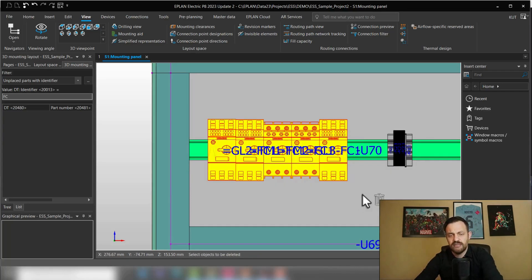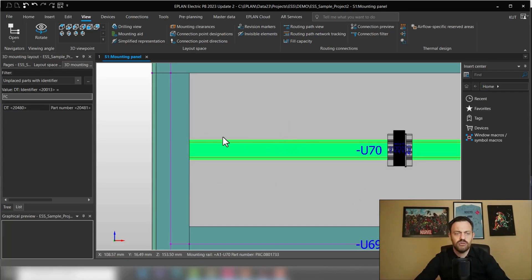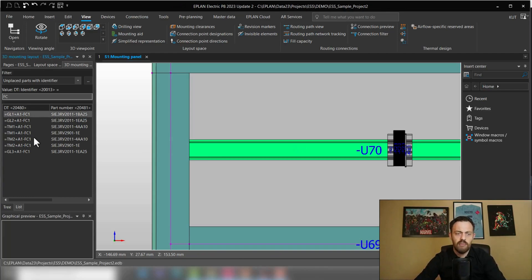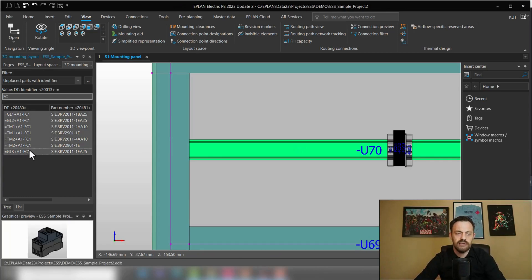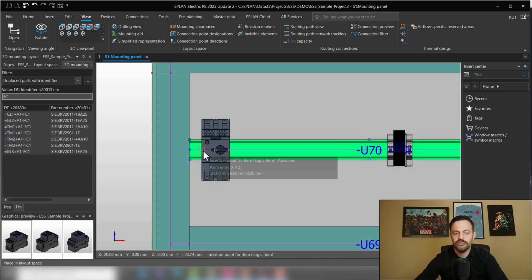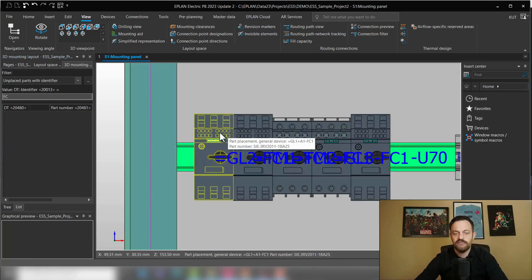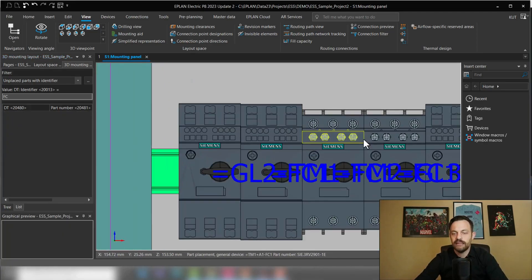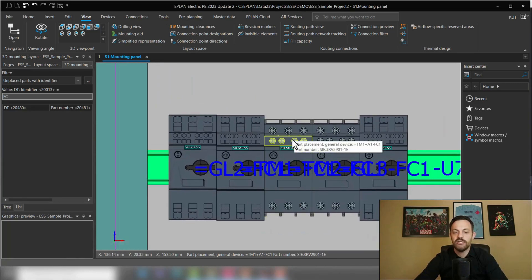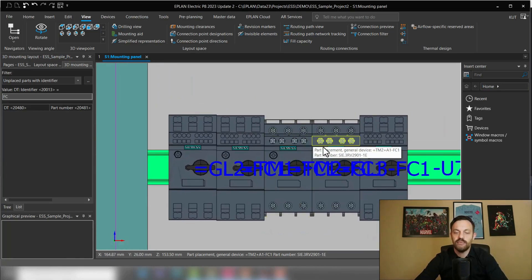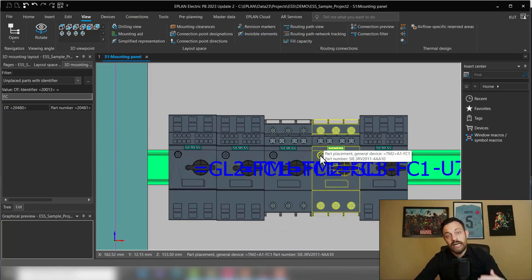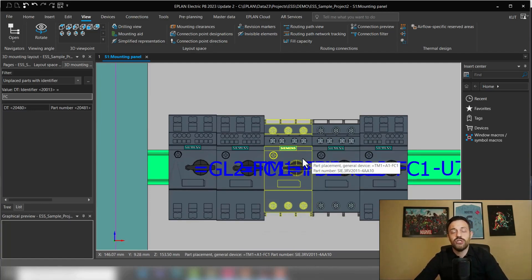For instance, if I delete those components and do the placement again, how about if I select everything at the same time, drag and drop, place them, and have the software automatically align the auxiliary switches on the respective circuit breakers. If you want to achieve this, you need to know two things.